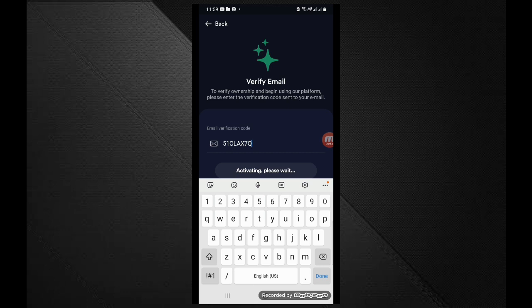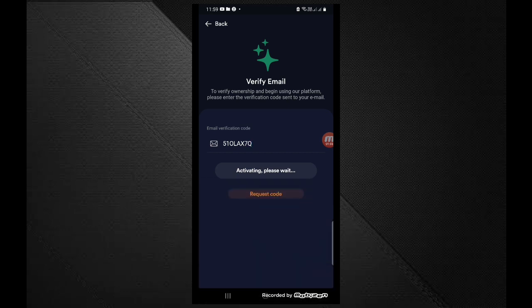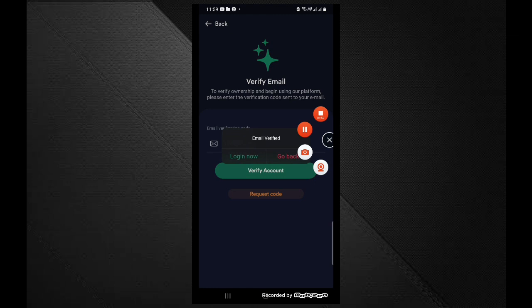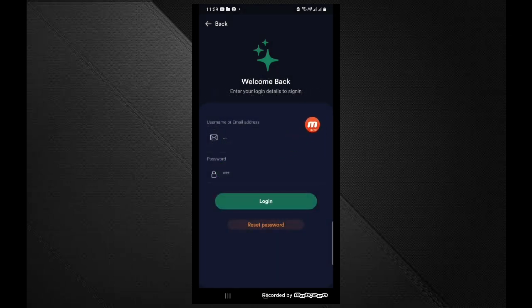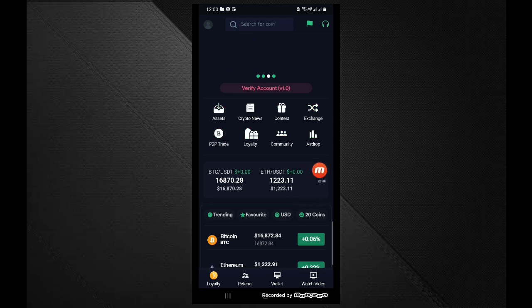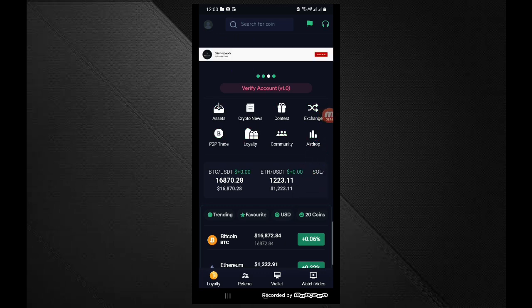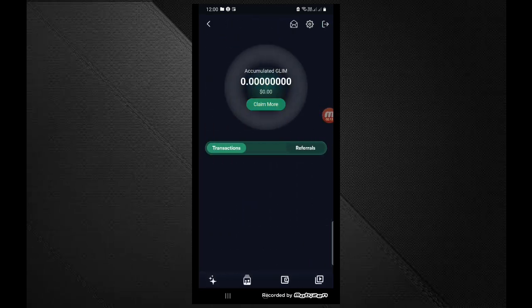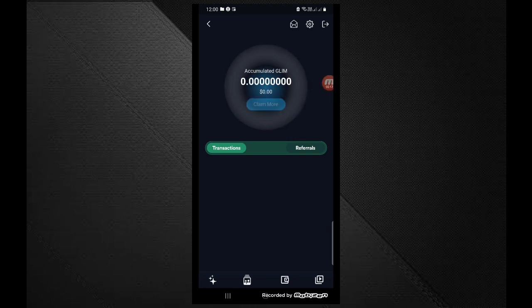If you have to wait and verify it, you can click on the link and enter your email and password. So guys, if you have to click on the link, click on the Claim More button. It means that mining has started.